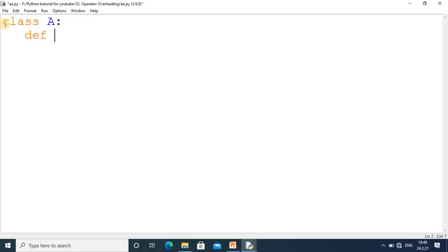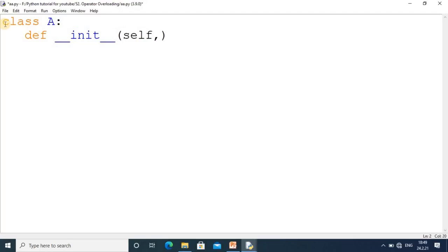I'm going to have one special method here that you're already aware of - the __init__ method. We're achieving a constructor here, and we'll pass the parameter self and a. Our code is very simple: self.a = a.